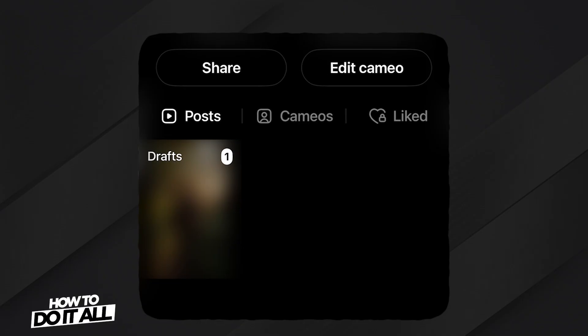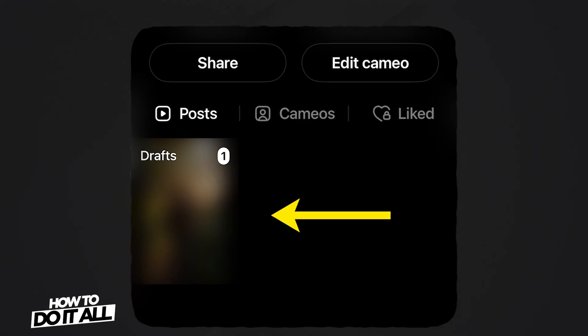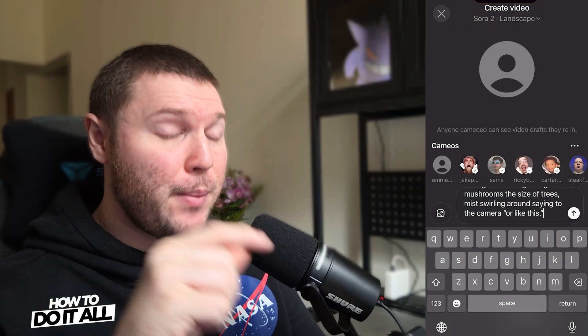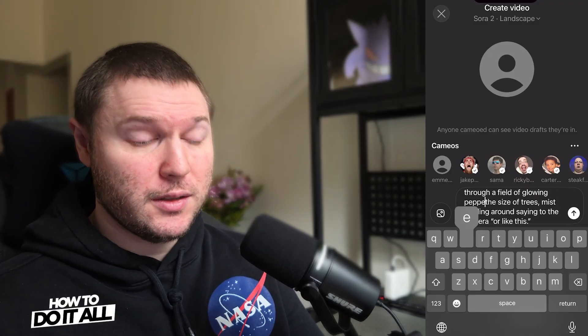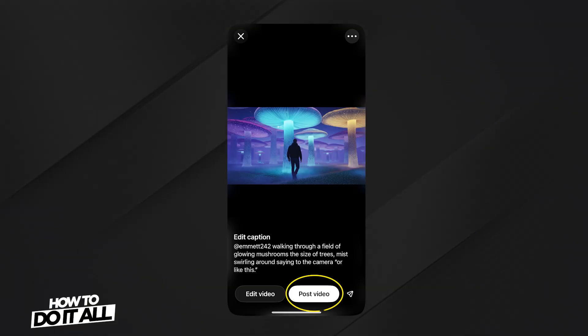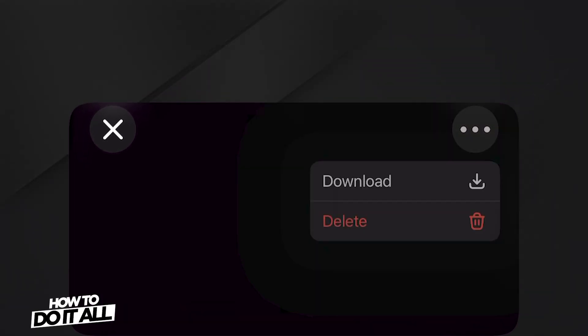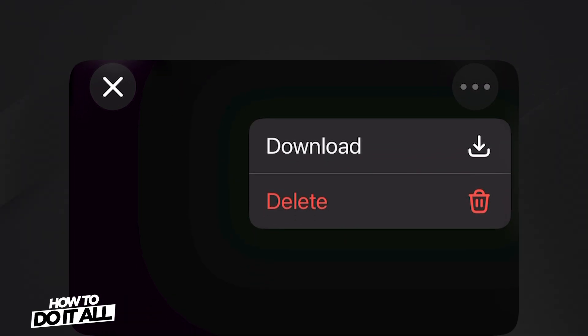It may take a few minutes to finish, but once it's done, you can review it here in your drafts. If we open up one of these videos, you'll see there's an option to edit. This allows us to go back into the prompt and add or change things that we don't like. Once you're happy, you can go ahead and post the video or share it. If we move up to the top right of the video, we can also select these three dots to either download or delete the video.